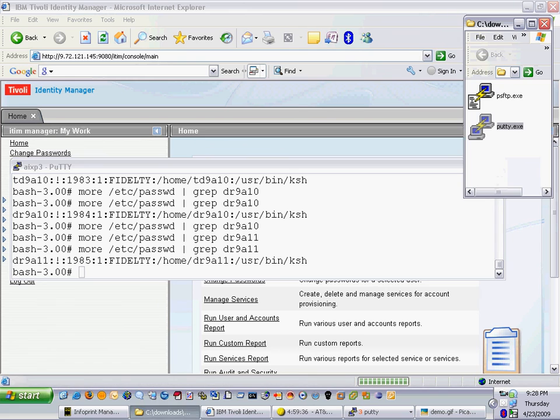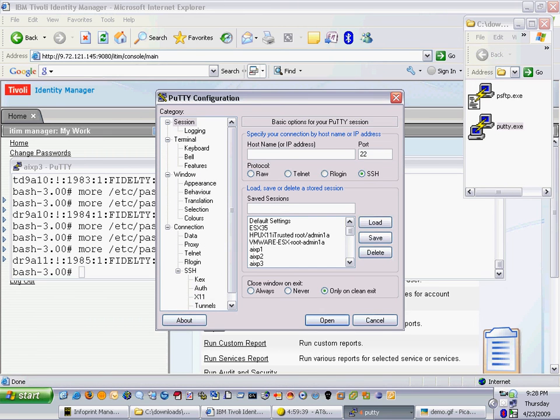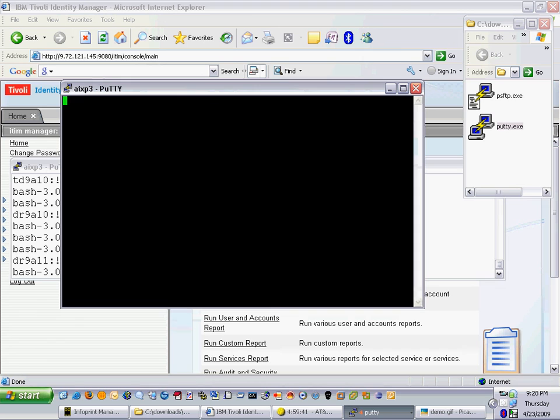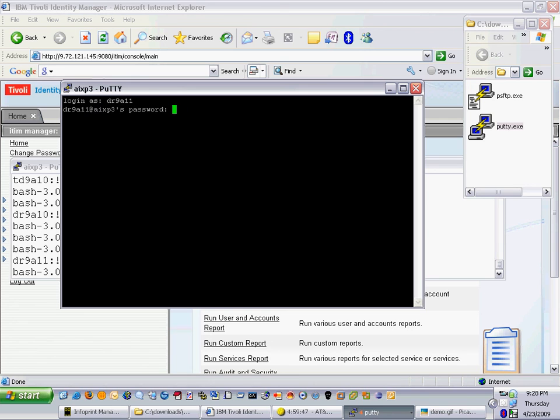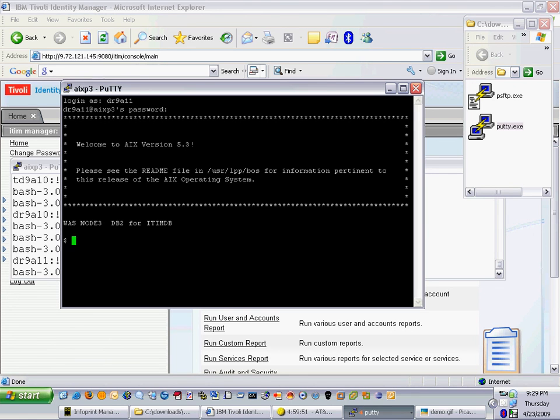Let's now open up another session and we'll log in under that account. We'll log into AIXP3 as our user DR9A11 and the password now is UNIX greater than DOS. The system allowed entry as our trusted user that we defined, indicating that our password change that we did as the end user was a success.